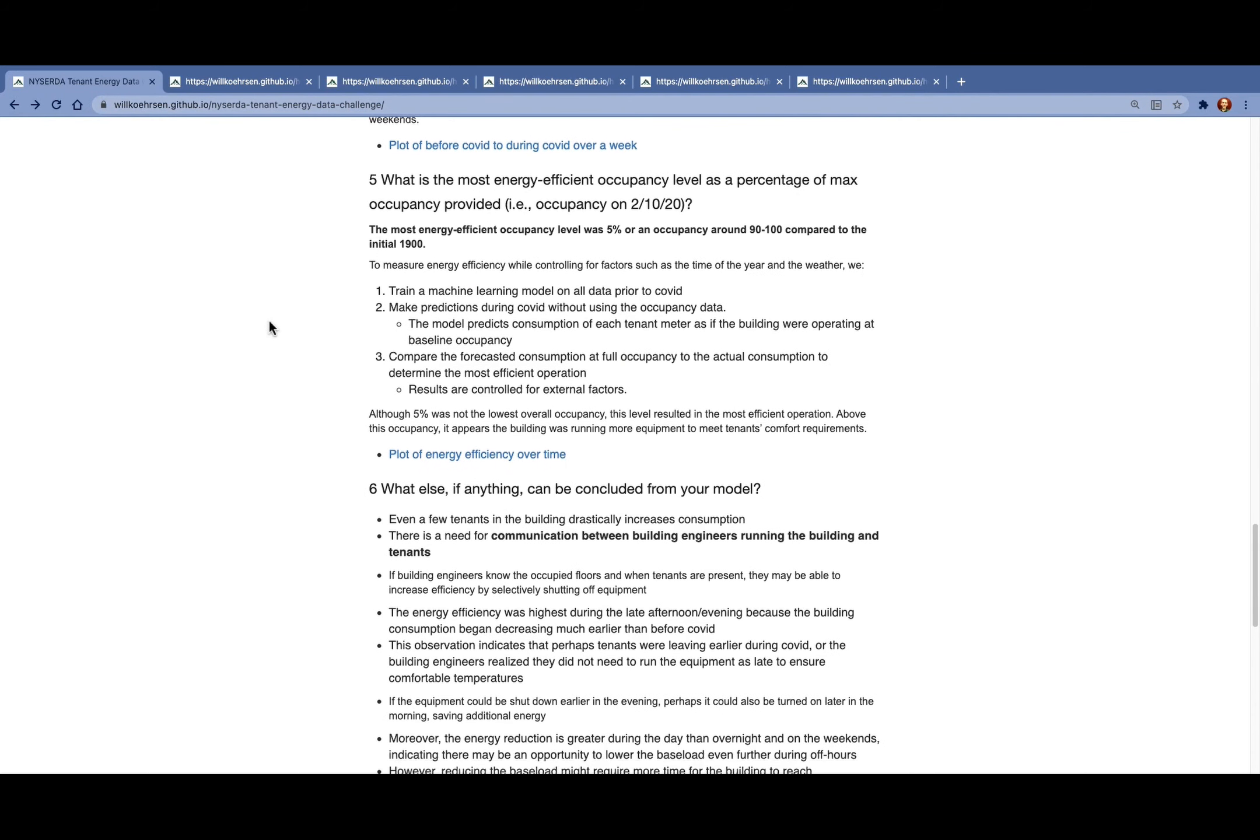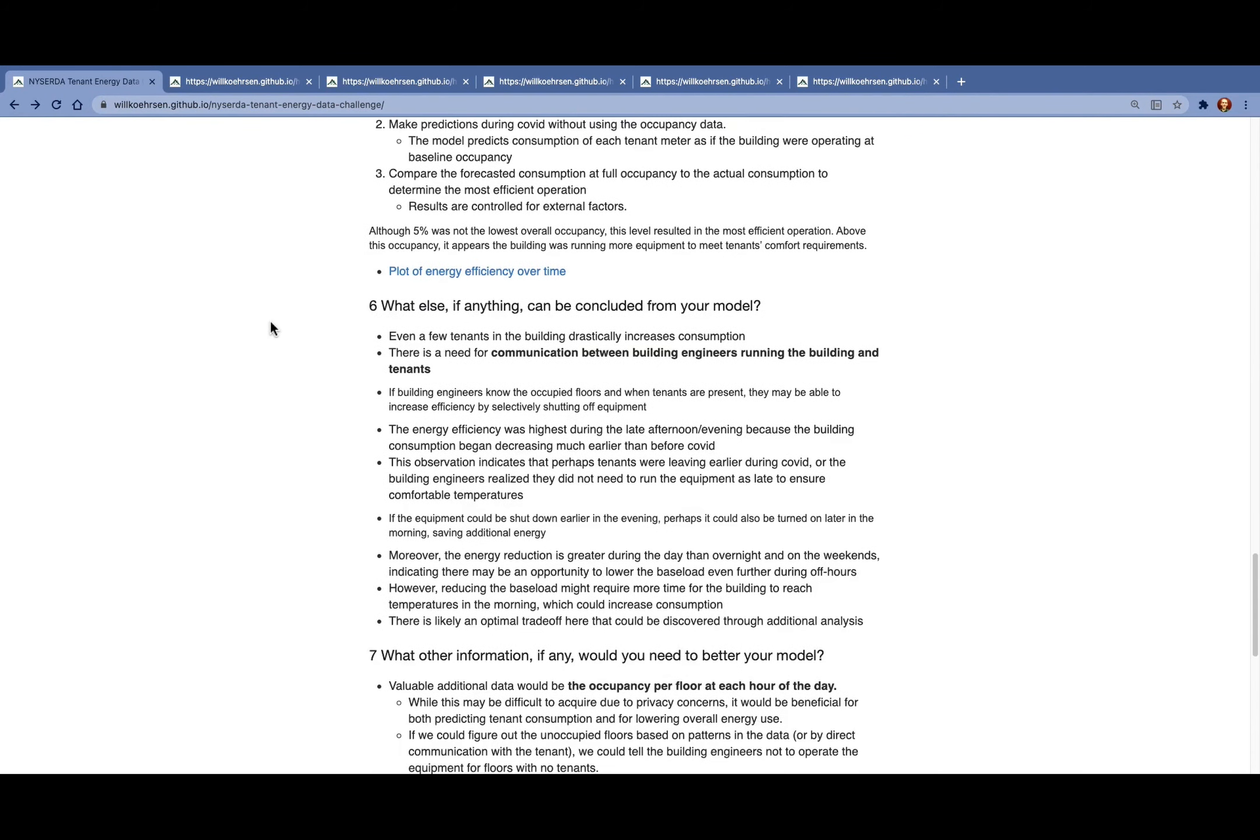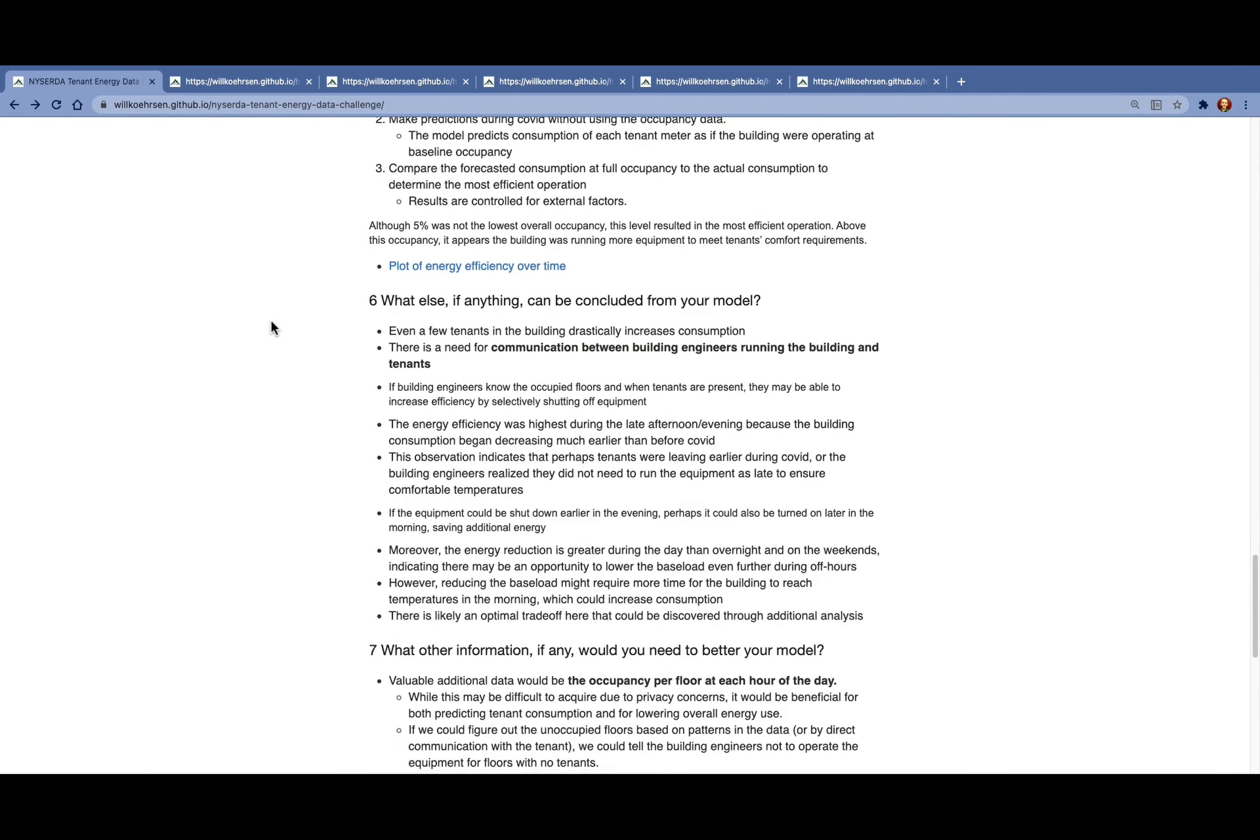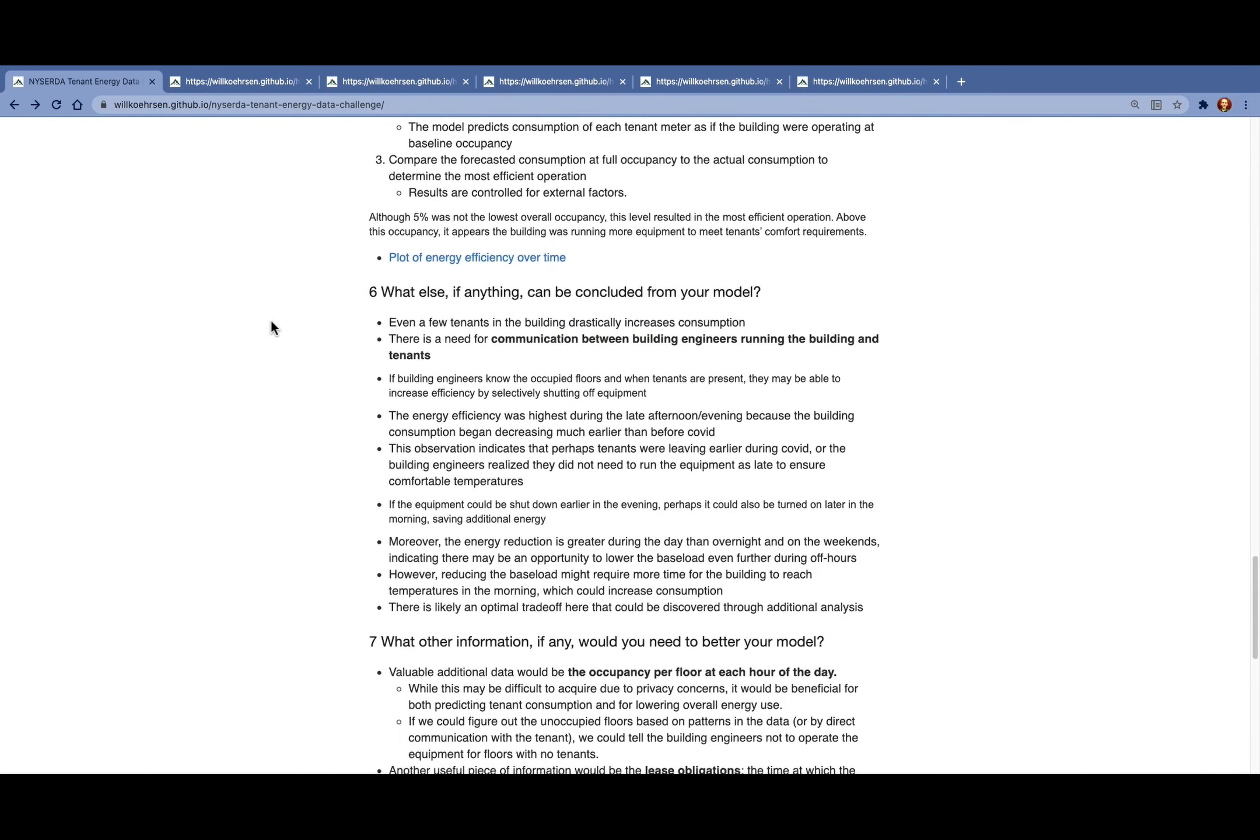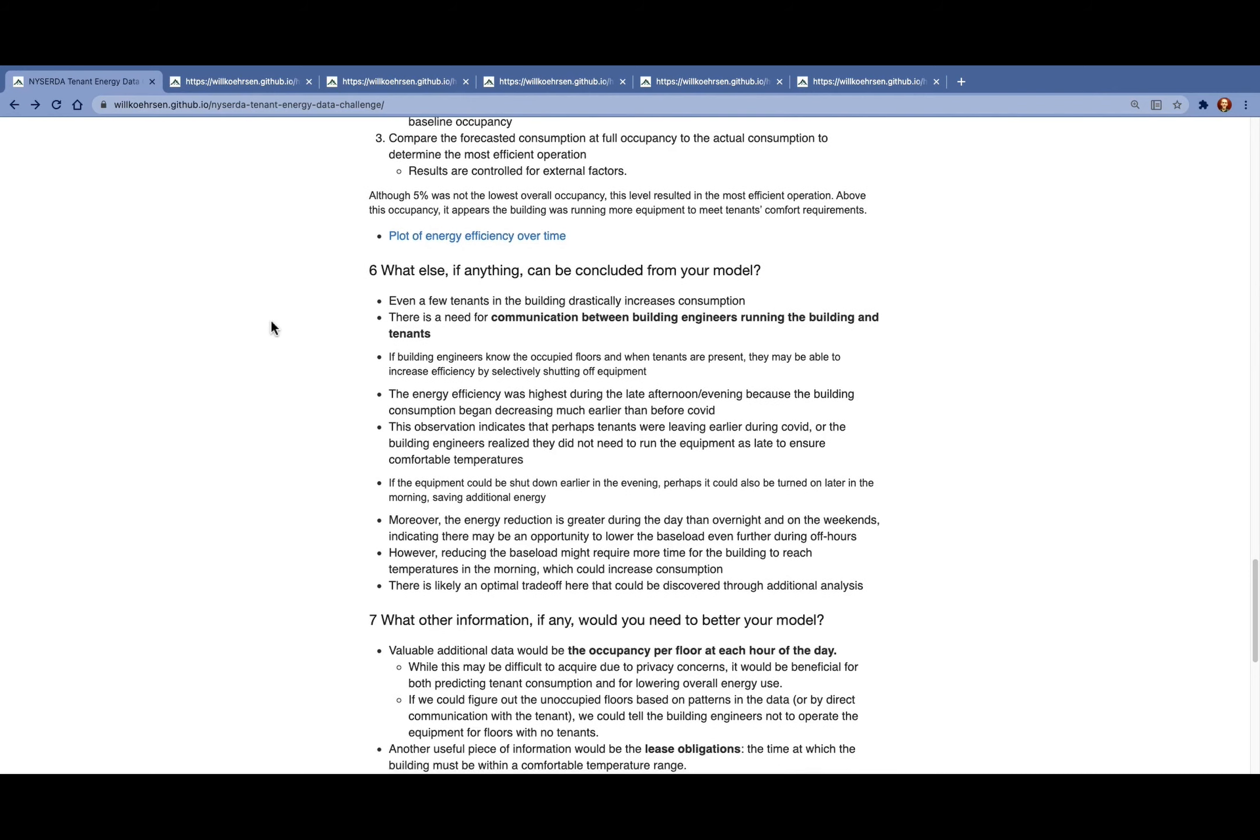What can we conclude from this model? Even a few tenants in the building drastically increases consumption. This suggests that there's a need for communication between the building engineers who are controlling the building equipment and the tenants. If the building engineers were able to know the occupied floors and when the tenants are on those floors, they could probably increase efficiency by selectively shutting off equipment.